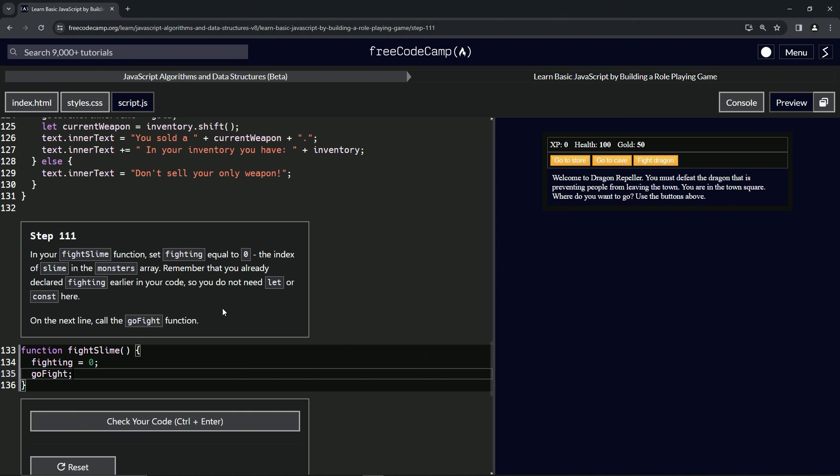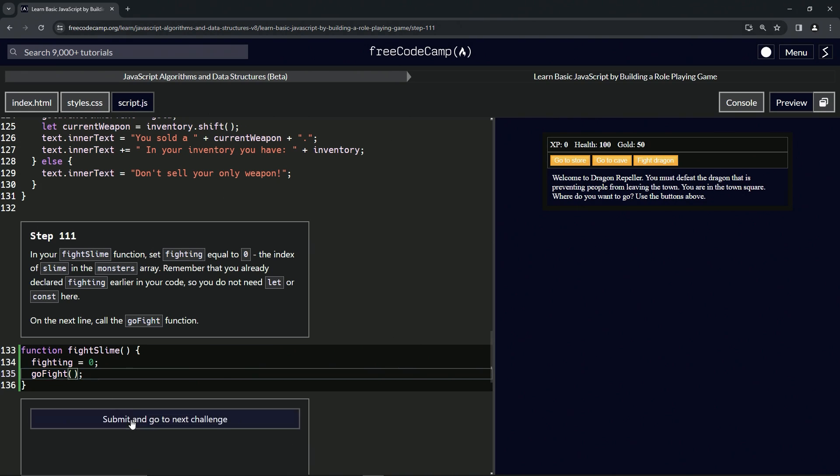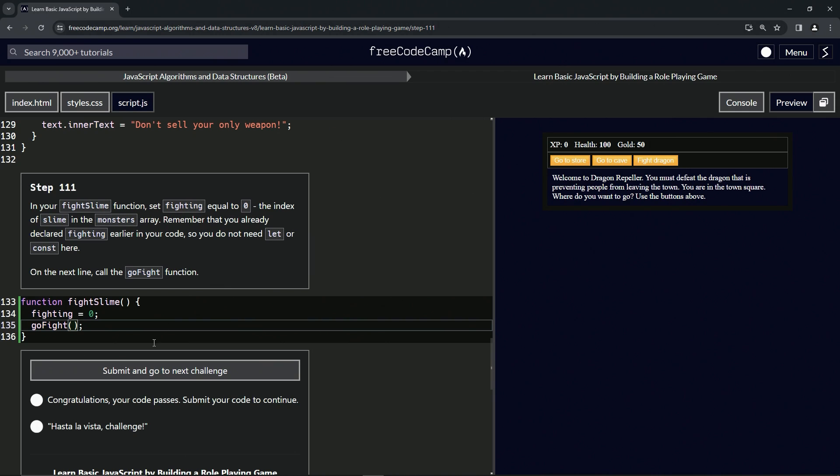And that should work. Let's check the code. Nope. Let's put the parentheses after go fight. Check the code again. Looks good and submit it.